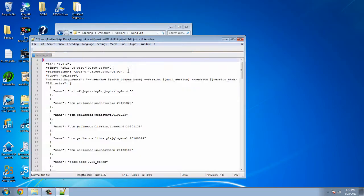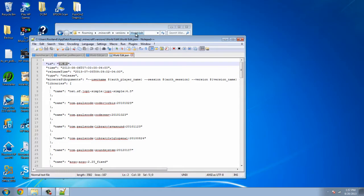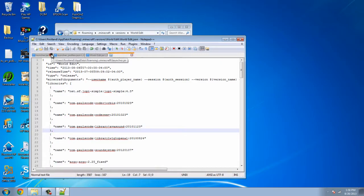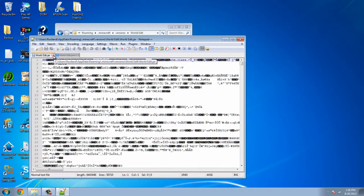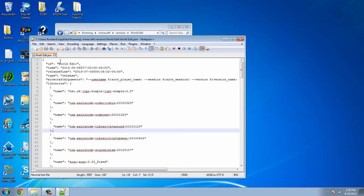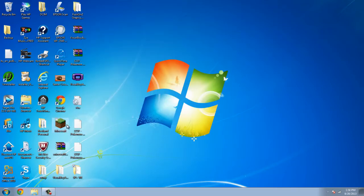Then you can open up the WorldEdit.json with Notepad. Just edit with Notepad. Change the ID to which you changed your folder to, which mine is WorldEdit. Alright, next, after you're done changing the ID, you can just save it. Alright, after you're done doing the WorldEdit.json and rename the ID to WorldEdit, you can just close it out.